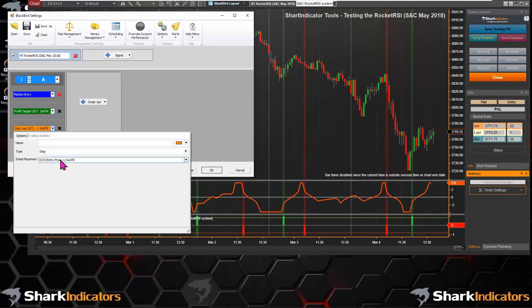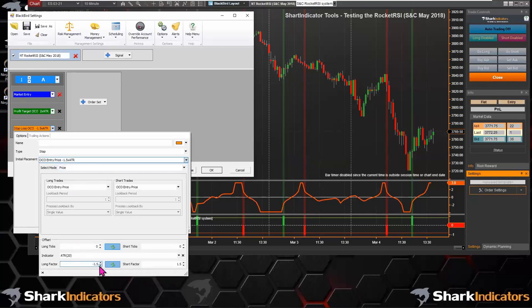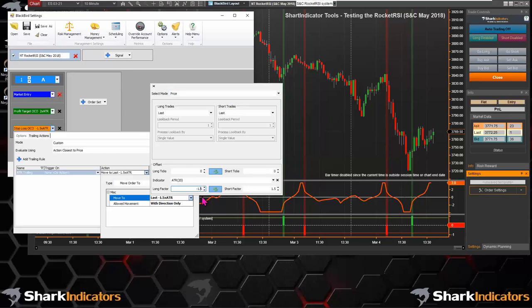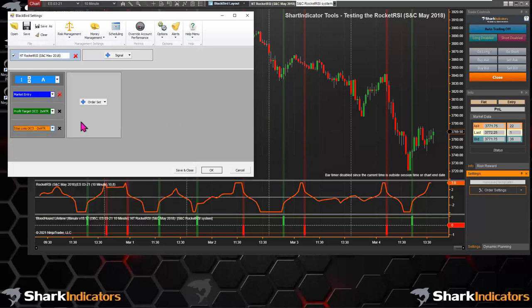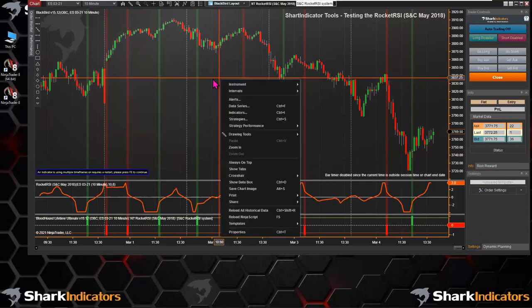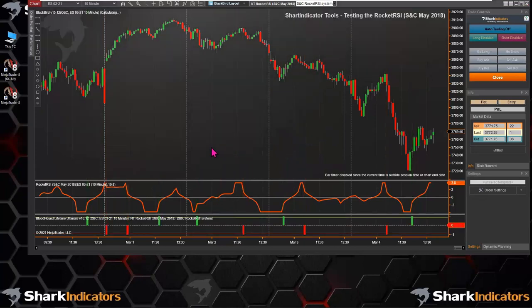I'm going to modify this so that our ratio is one-to-one: profit target is 2 ATR and stop loss is 2 ATR. This gives me a baseline starting point for this system. So we have our trade signals and our order set — entry order, profit target, and stop loss. I'm ready to do some initial backtesting. I'll just click OK. The next step is to reload the chart in order to get your strategy to run the backtest, so we're just going to hit F5, and that will reload our chart.